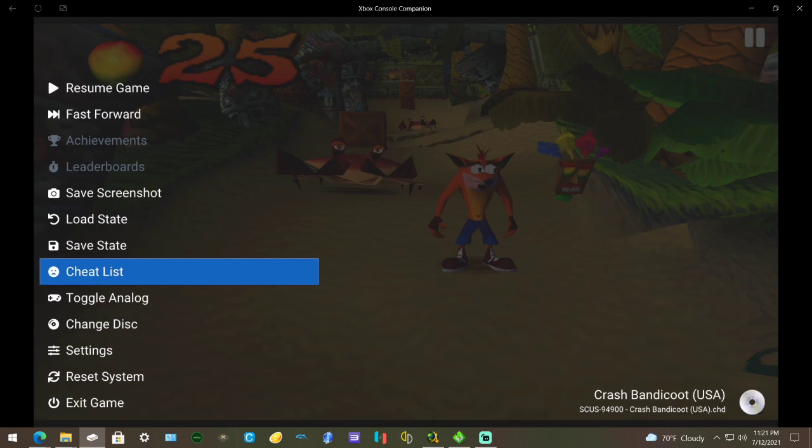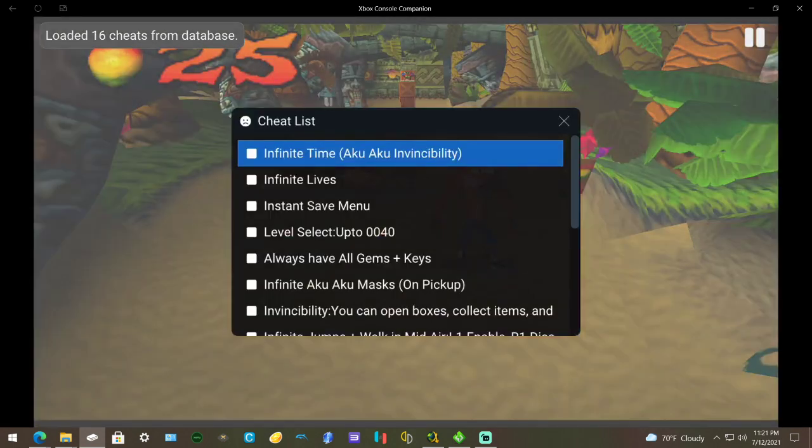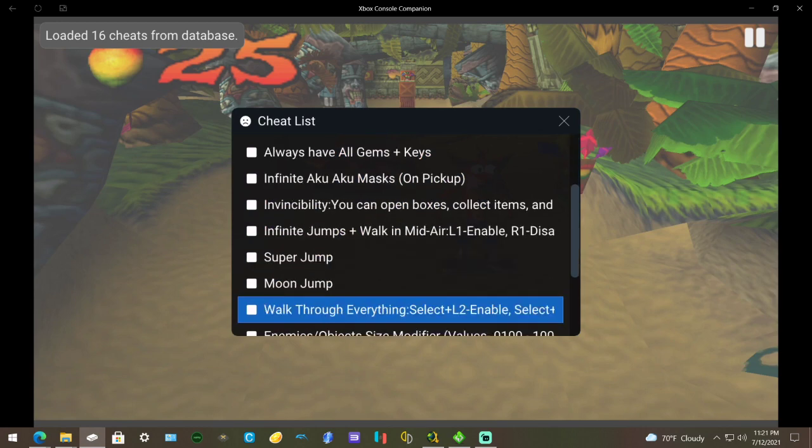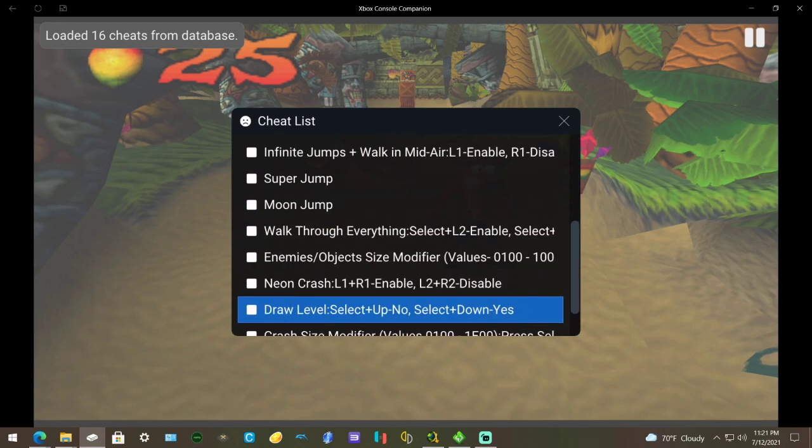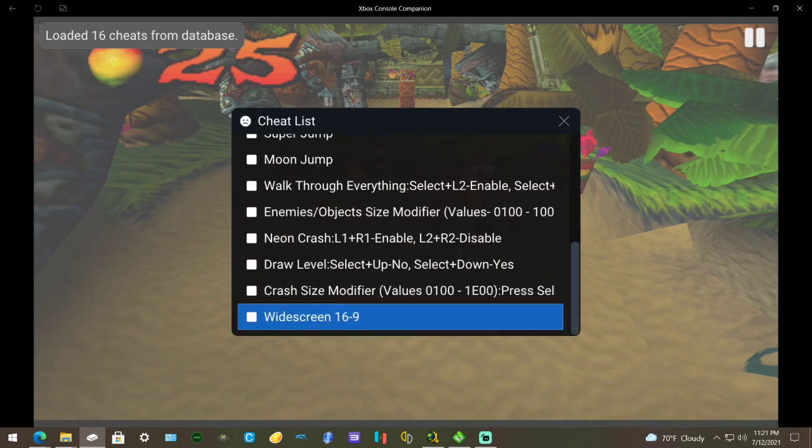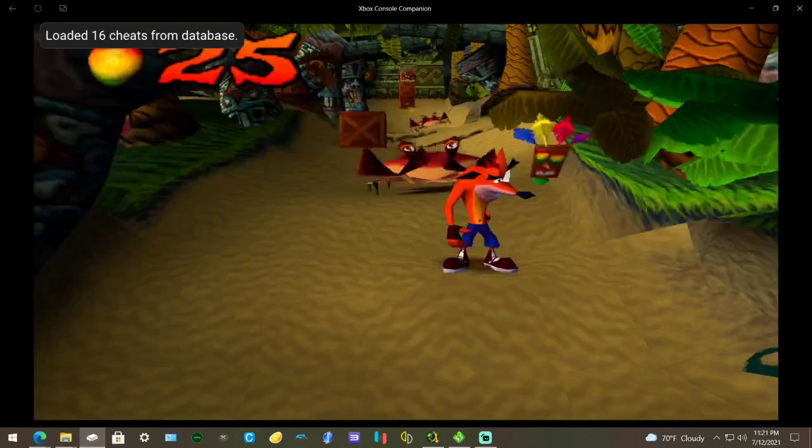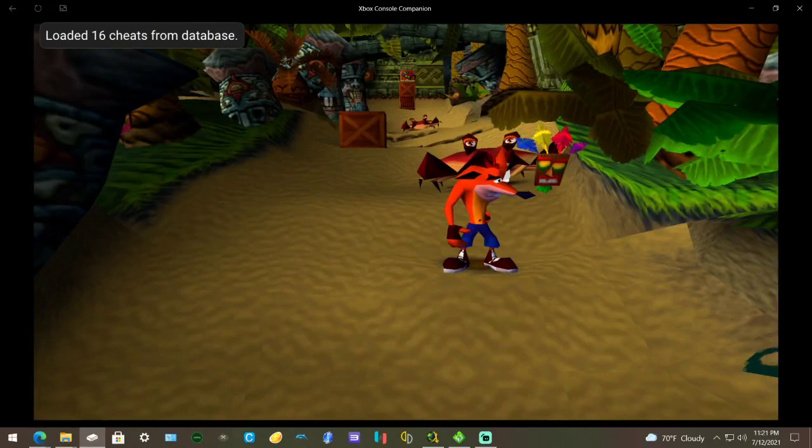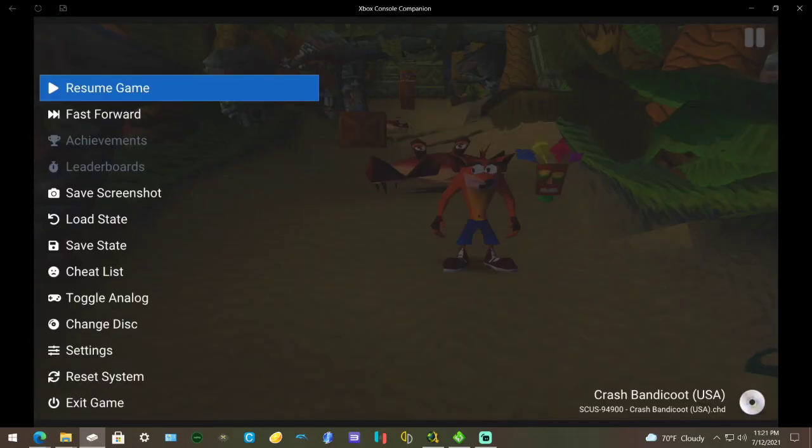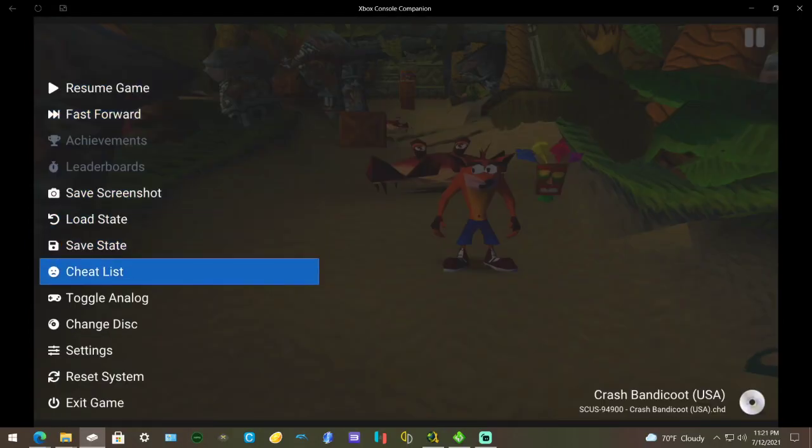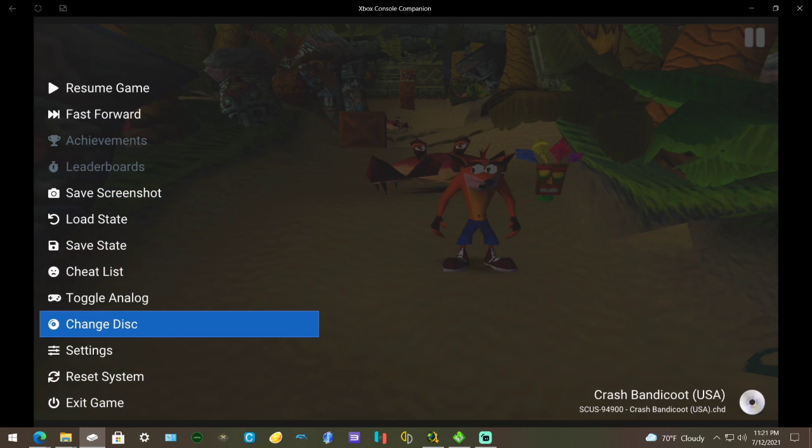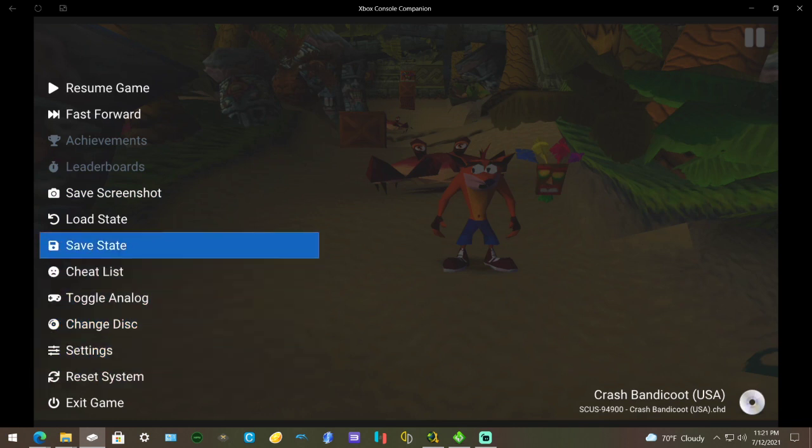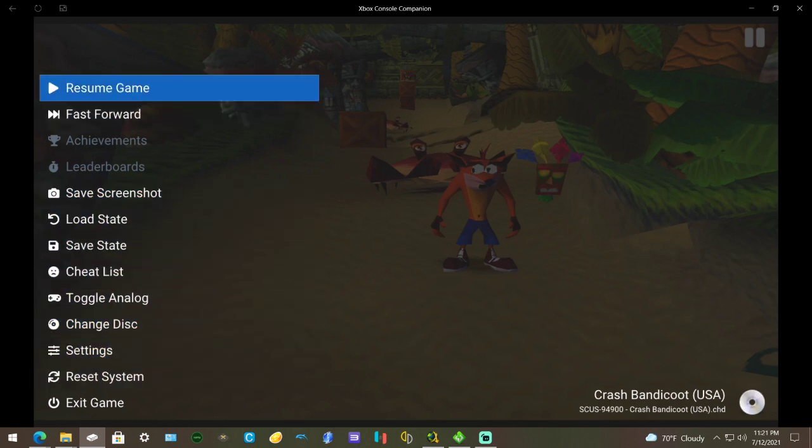Duck Station comes with built-in cheats, so you can go to Cheat List and you can turn on whatever in here. That's cool - you don't have to download cheats or anything like that. You can change disks this way and just different things.